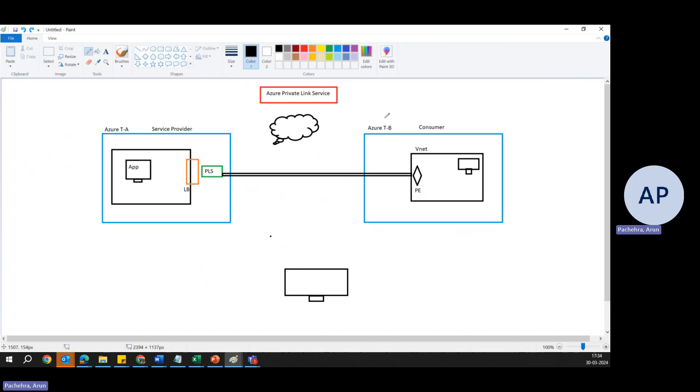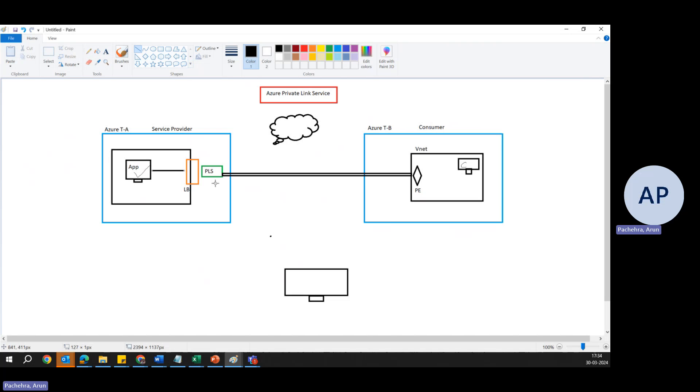Let me try to explain this. This is a tenant B. This is a tenant A. Tenant A is running this service application. And here is the consumer who wants to access this application privately. So what is the setup? This application is running behind the load balancer. And we have created private link service here. When we create private link service, we need to provide the front end IP address of load balancer. That is the reason it is in the front.